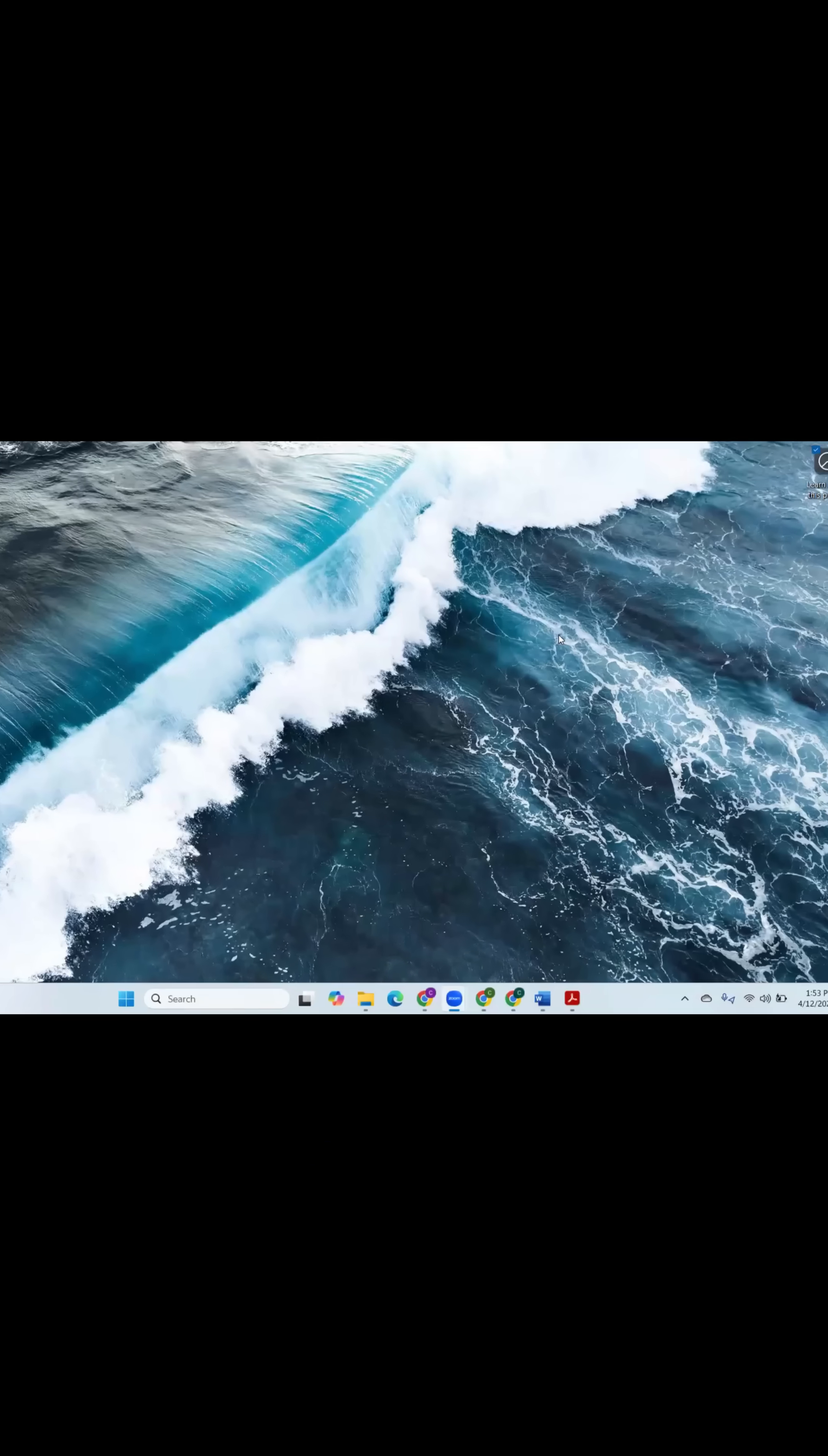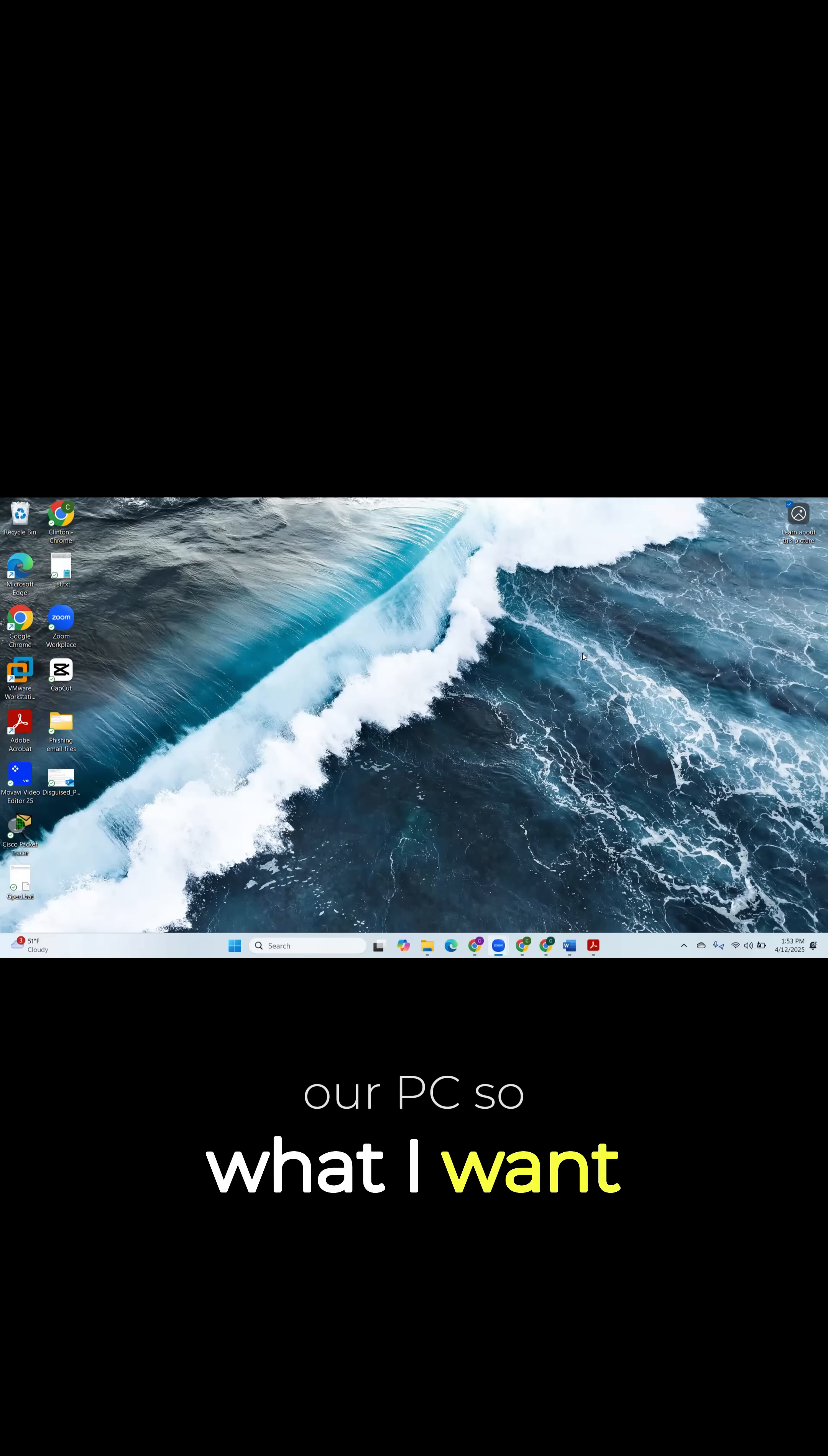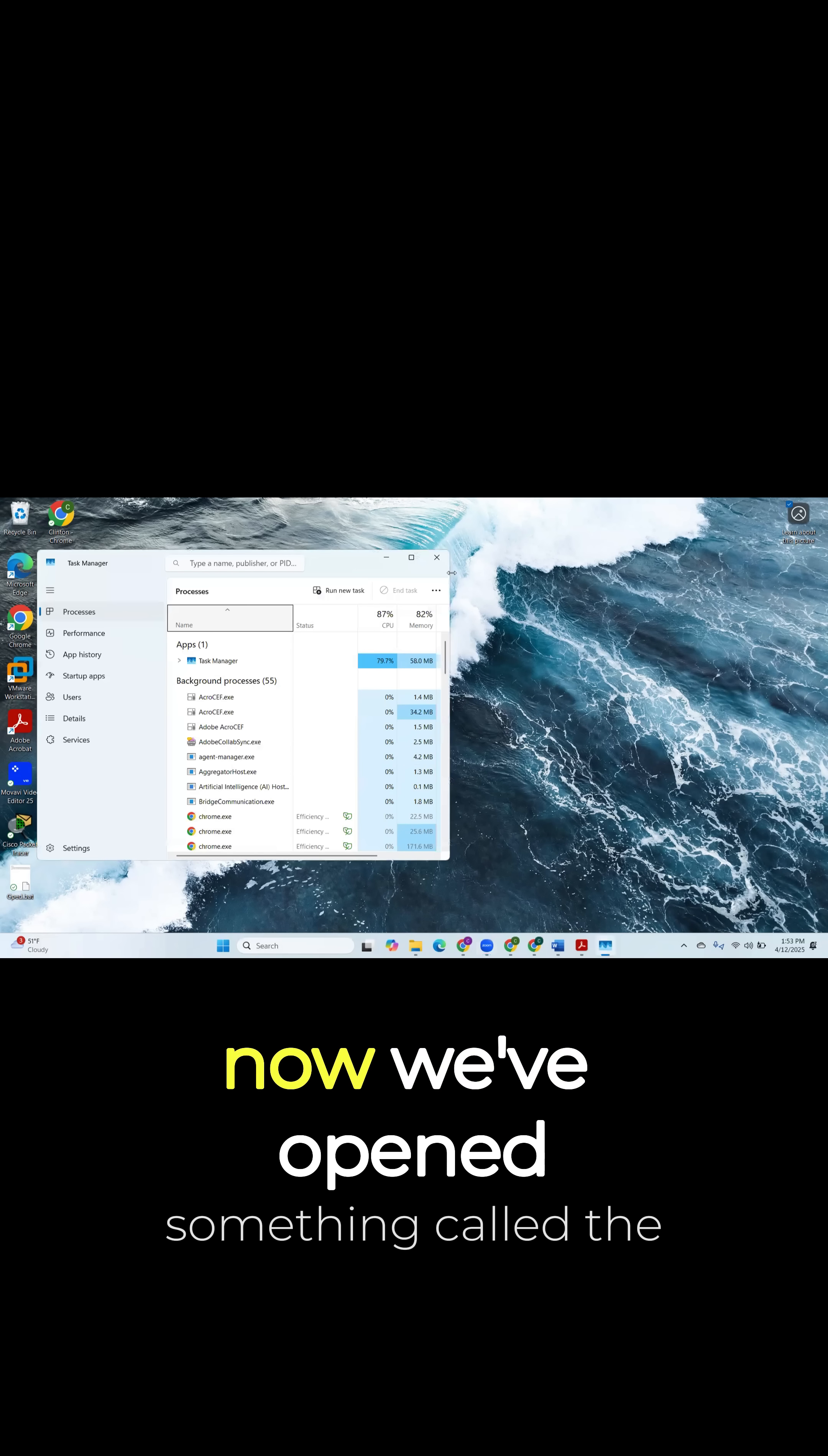Let's get into the video. All right, so now we're in our Windows operating system. What I want you to do is select Control-Shift-Escape. Perfect.